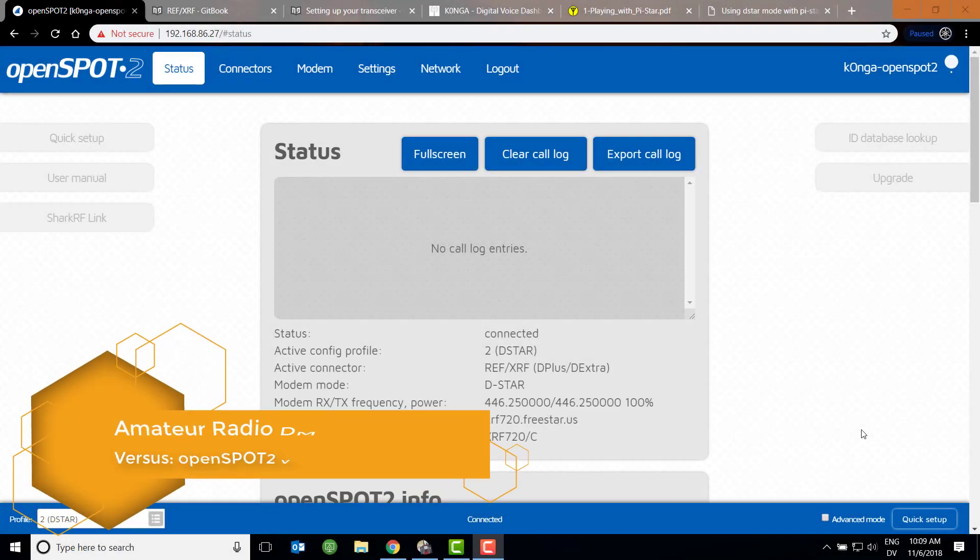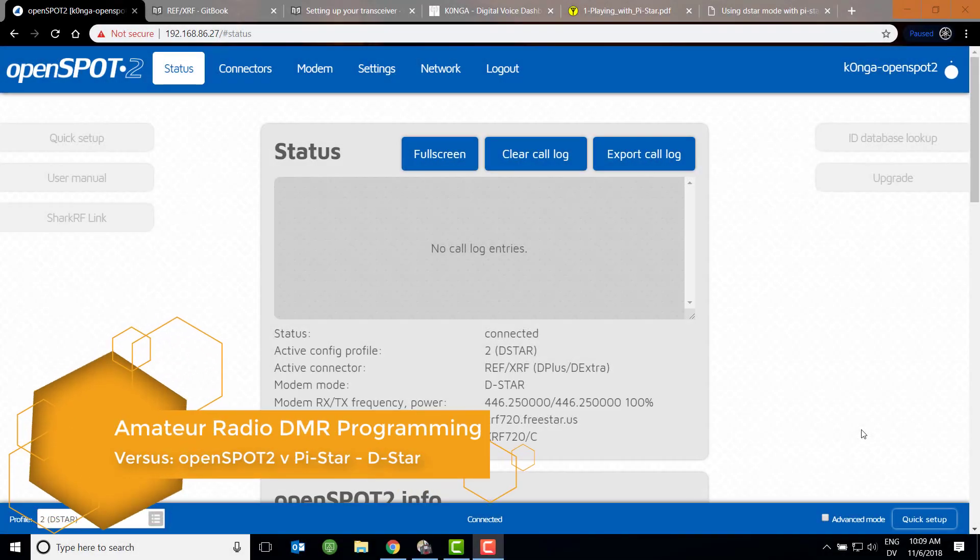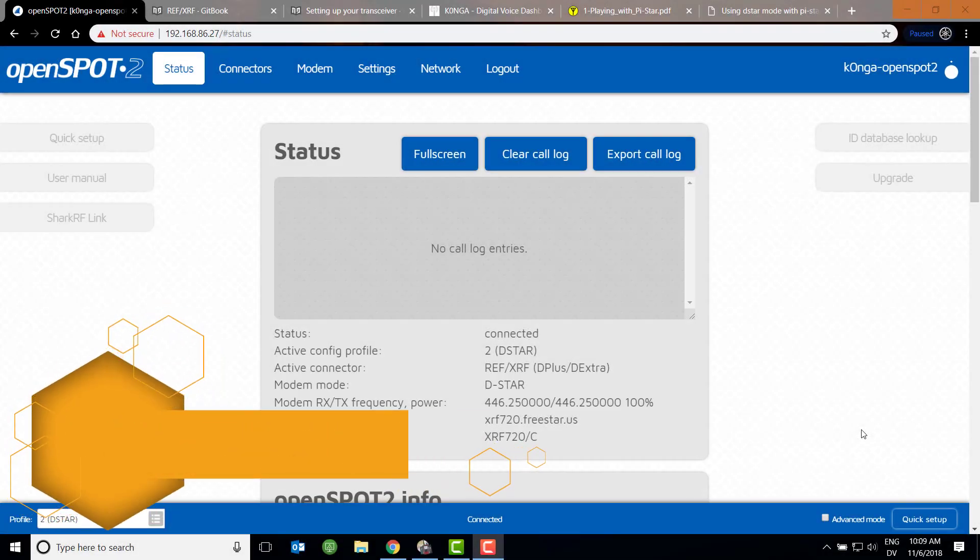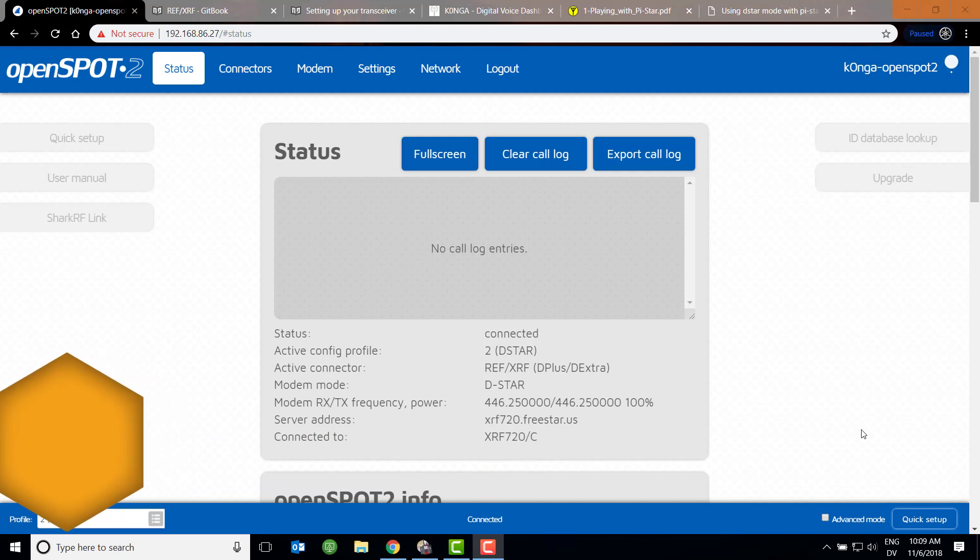Hello and welcome back to Amateur Radio DMR Programming. My name is Mike, K0NGA, and today we're going to have a departure from my norm. We're going to talk about D-Star, and this will be the first, maybe in a series of videos, comparing hotspots.